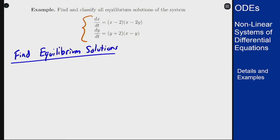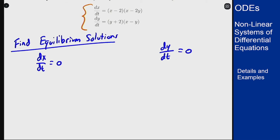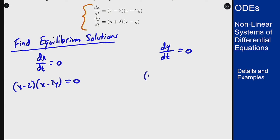How do we do it? We're looking for where dx/dt and dy/dt are both zero at the same time. So using our equations, this is x(x minus 2y) equals zero and y(y plus 2x minus y) equals zero.